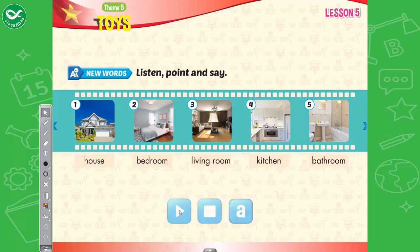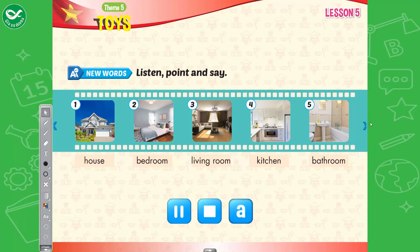New words. Listen, point, and say. One. House. Two. Bedroom. Three. Living room. Four. Kitchen. Five. Bathroom.